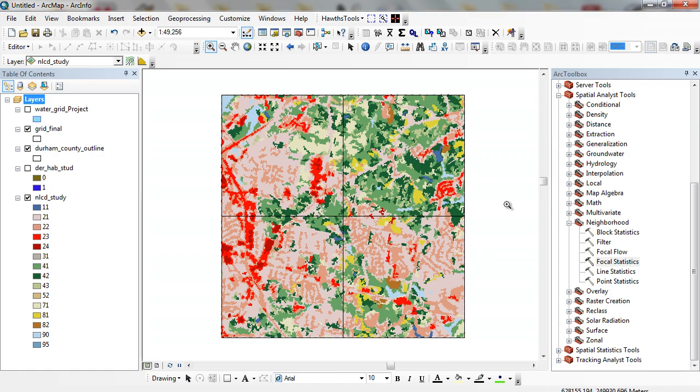Hi, in this exercise we're going to follow along with raster operations. Here we're going to be looking at deer habitat and the potential for deer collisions.